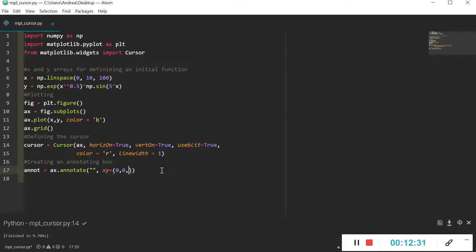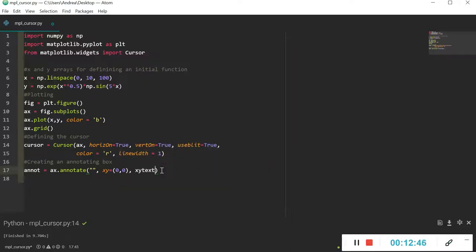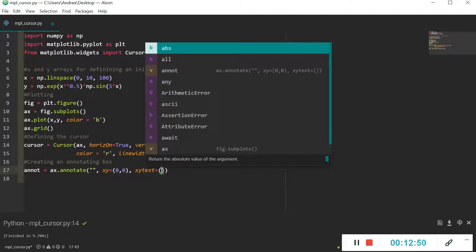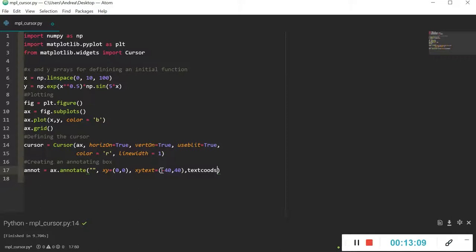Then I'll introduce textcoords as the string 'offset points', which means it calculates the distance counting 40 offset points. Next I want to display a small box framework showing the plot coordinates, so I'll add the bbox property and instantiate a dictionary for its properties.